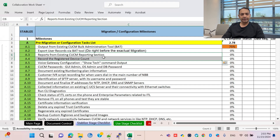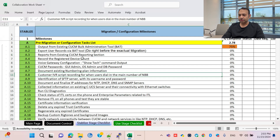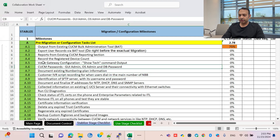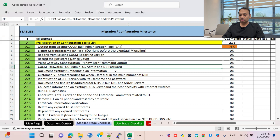There is also the CUCM Reporting section where you can retrieve information. Additionally, the voice gateway show tech command is very important when doing migration. The CUCM password is critical — if you are doing migration without the existing username and password, you cannot migrate to the new server.